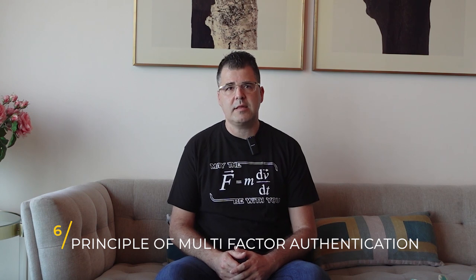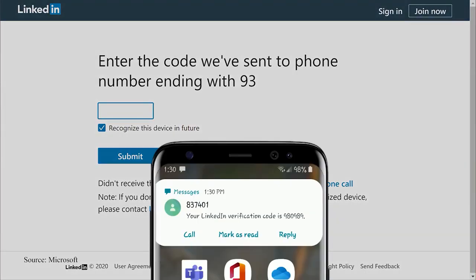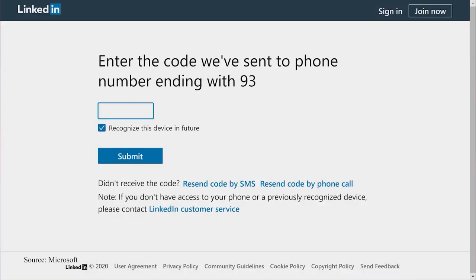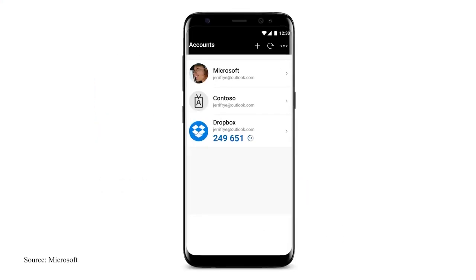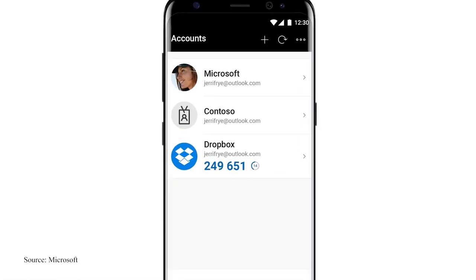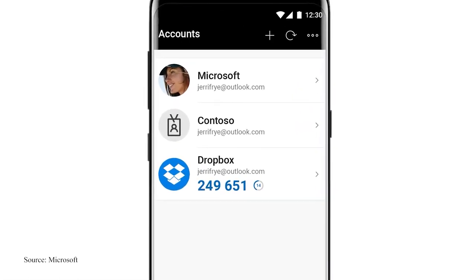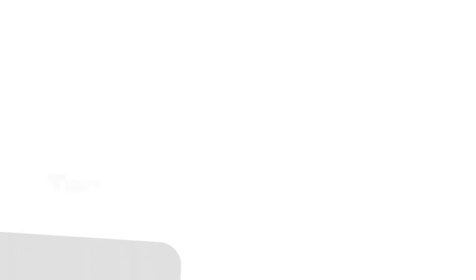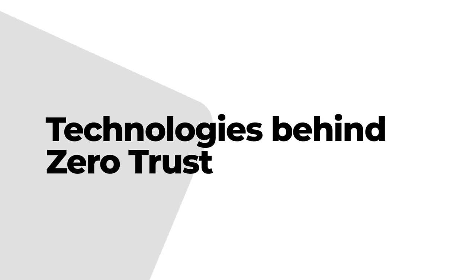The principle of multi-factor authentication is a core principle of Zero Trust. It requires that users must provide multiple pieces of verification to gain access to network resources. For example, users will not be authorized by only entering their login credentials, but will also need to provide other verification such as a one-time password sent to their mobile device or email address.